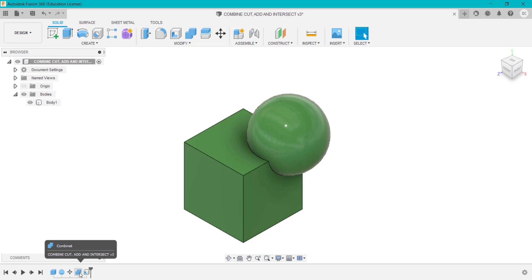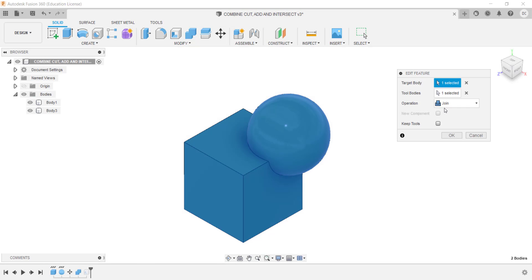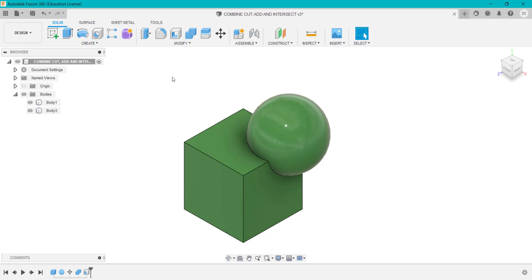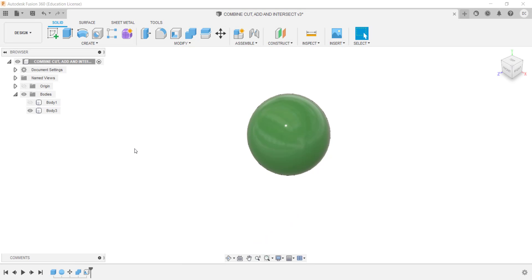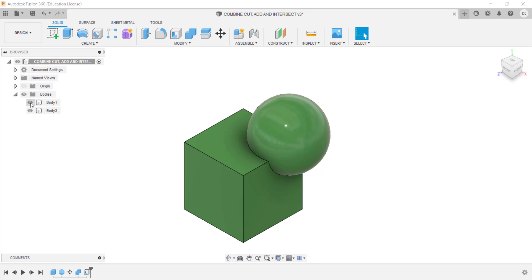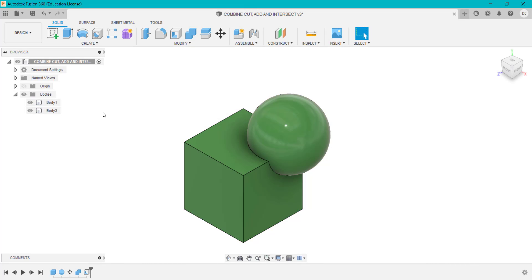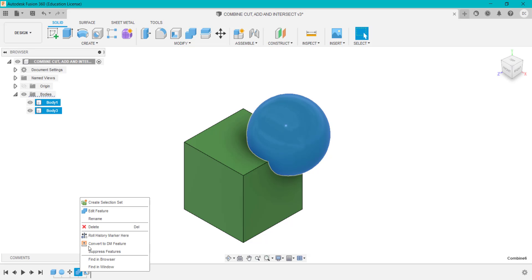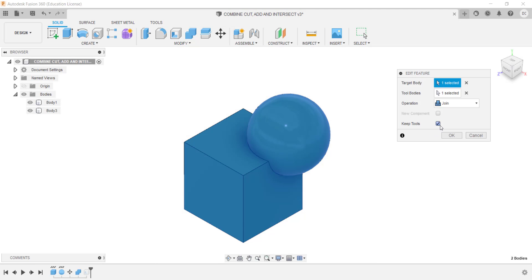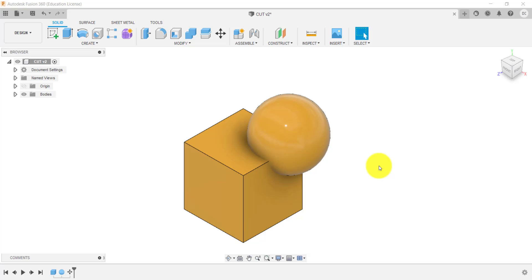If I go back into this feature and I want those two to join but I want to keep the tool — the spherical shape — you'll see that body is kept. So what we've got is the original tool or sphere, and then separately we've got the single merged body. If you click Keep Tools it will keep the tool so you can use it later on.